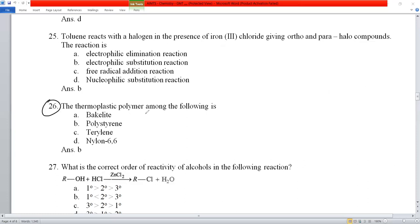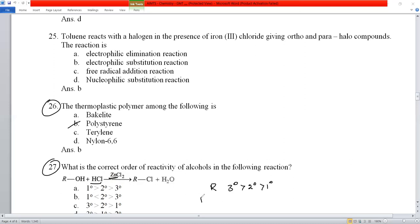Question number 26: the thermoplastic polymer among the polyesters from NCERT is polystyrene. Question number 27: the correct order of reactivity of alcohols with HCl. This is an SN1 reaction, so the reactivity order is tertiary > secondary > primary alcohols. Option C is correct.